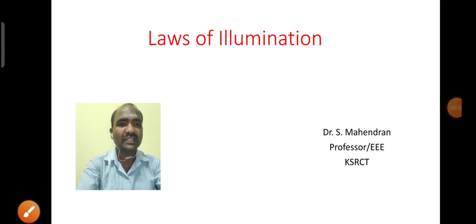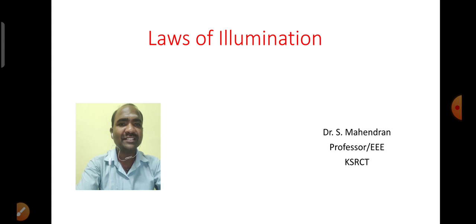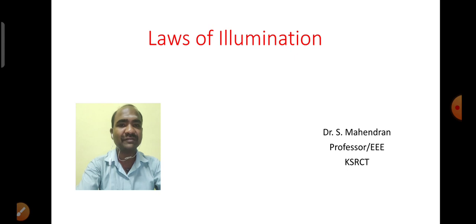Hi, I am Dr. S. Mahendran working as professor in the EEE department at KS Rangaswamy College of Technology. In this video, we are going to discuss about the basic terminologies used in light engineering and laws of illumination.